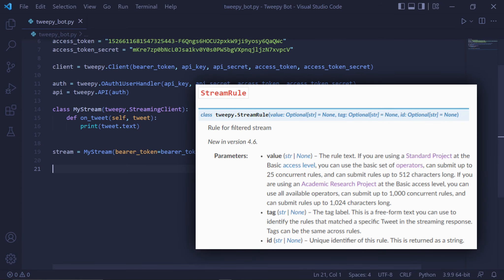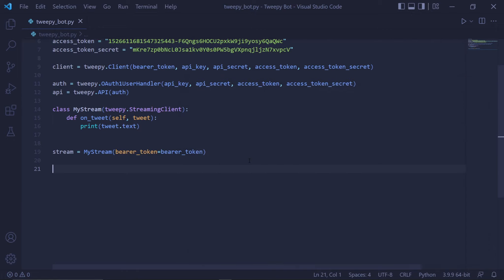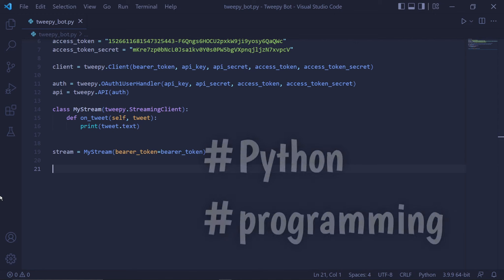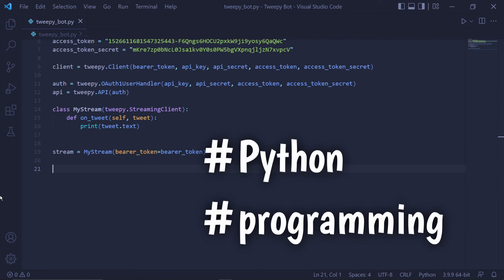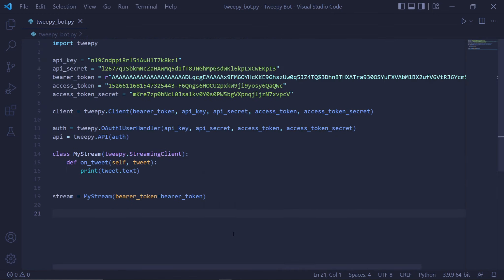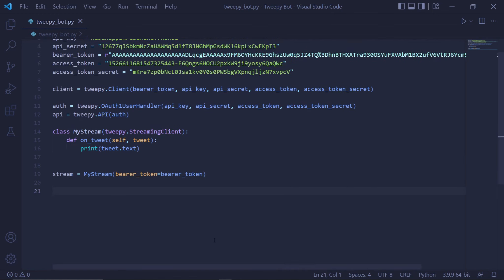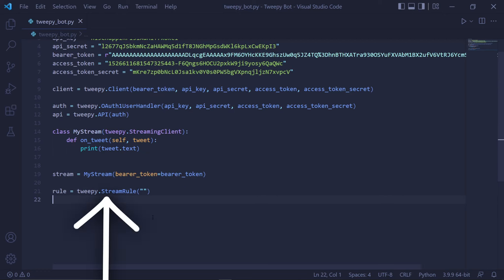Stream rules are basically rules we set that the stream needs to follow in order to find the specific tweets we want. For our bot, we want to find tweets containing the Python and/or programming hashtag. To create this rule, we can store it in a variable called rule. The actual rule itself is tweepy.StreamRule.